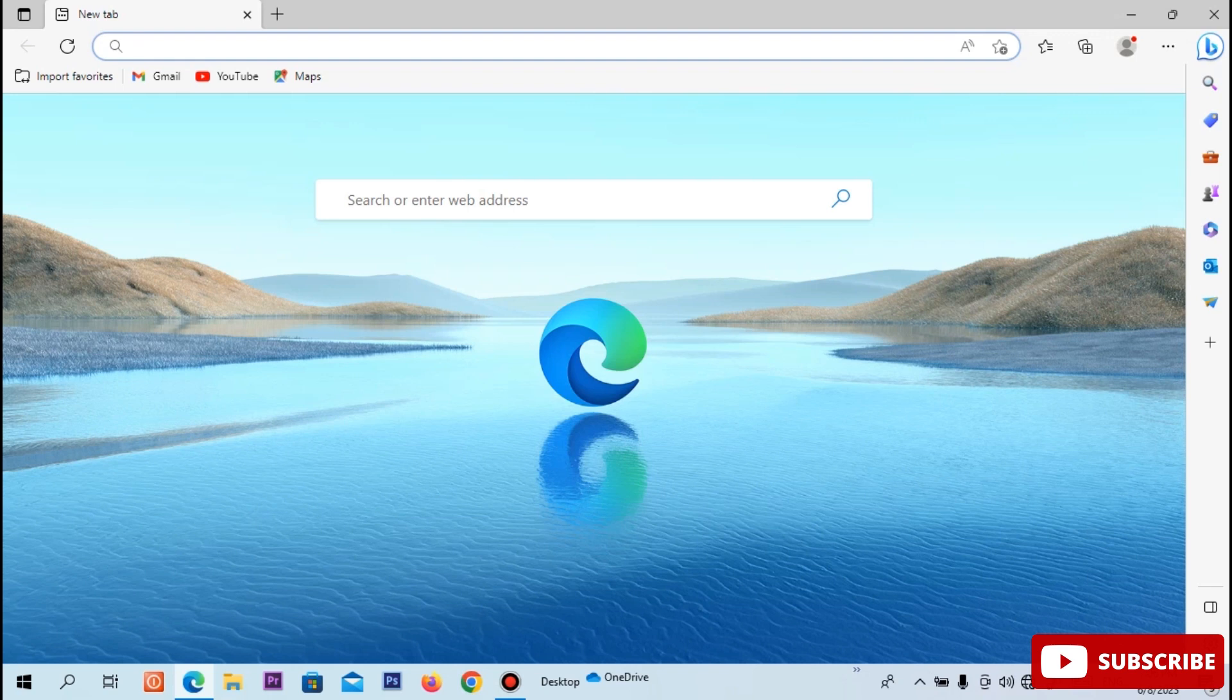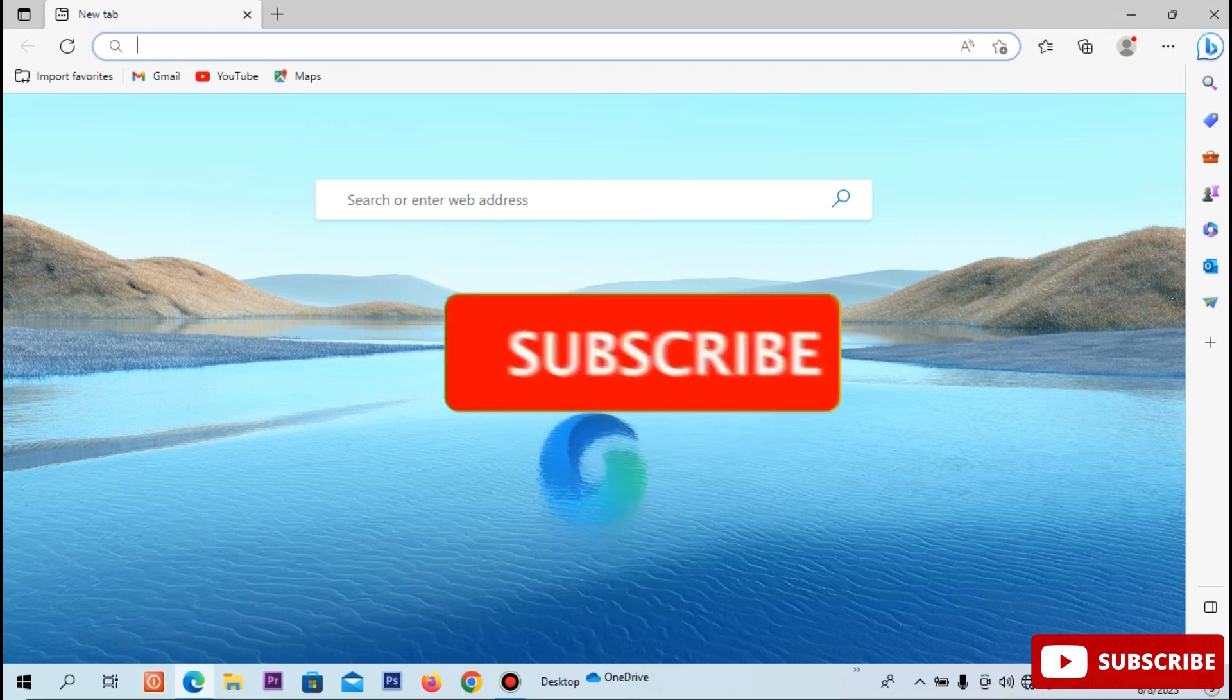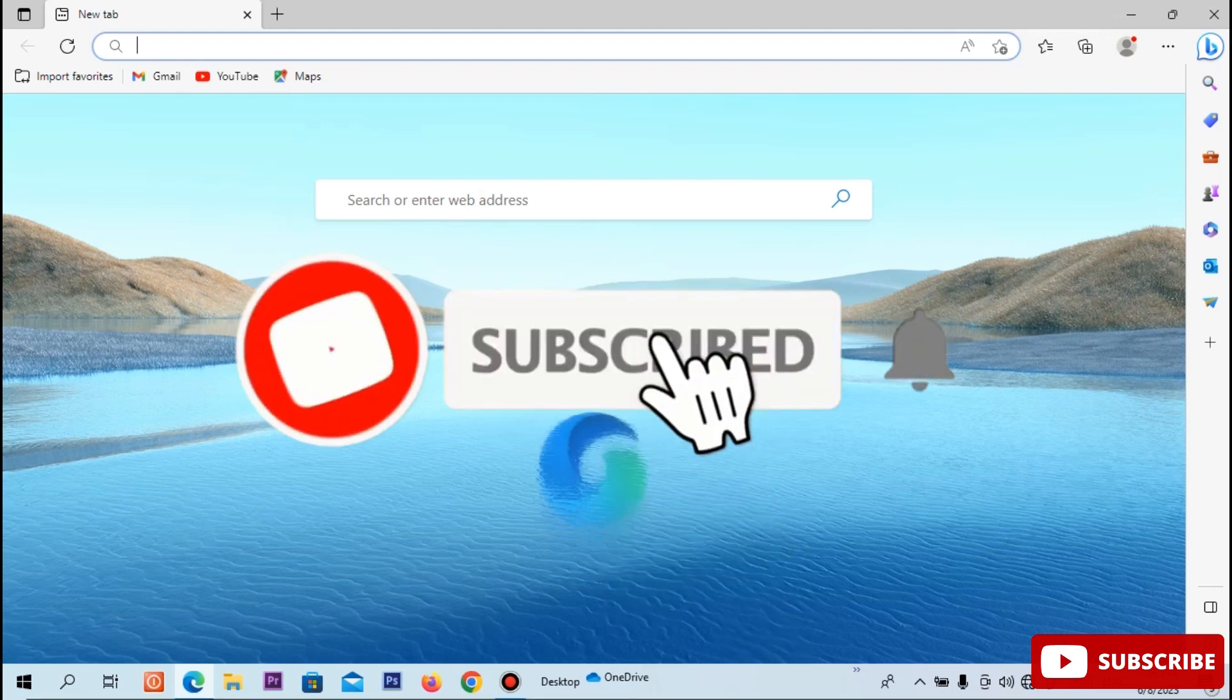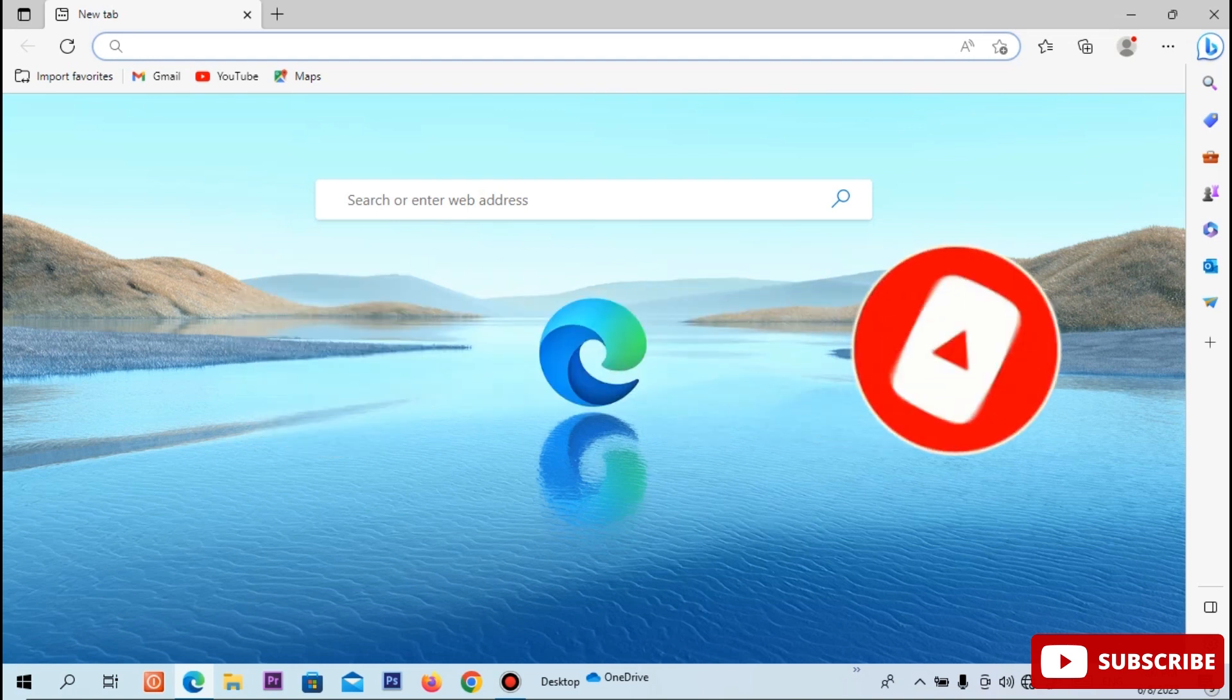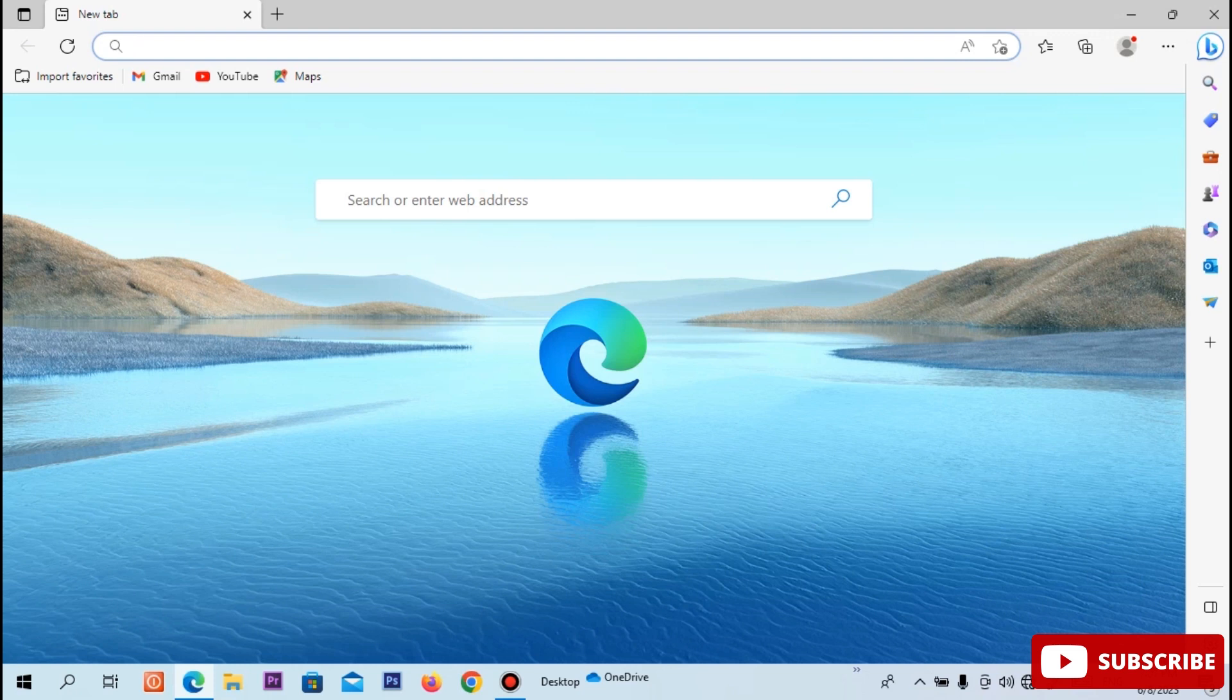If you want to watch this channel, subscribe to our channel. Click the bell icon. Let's go to the video.